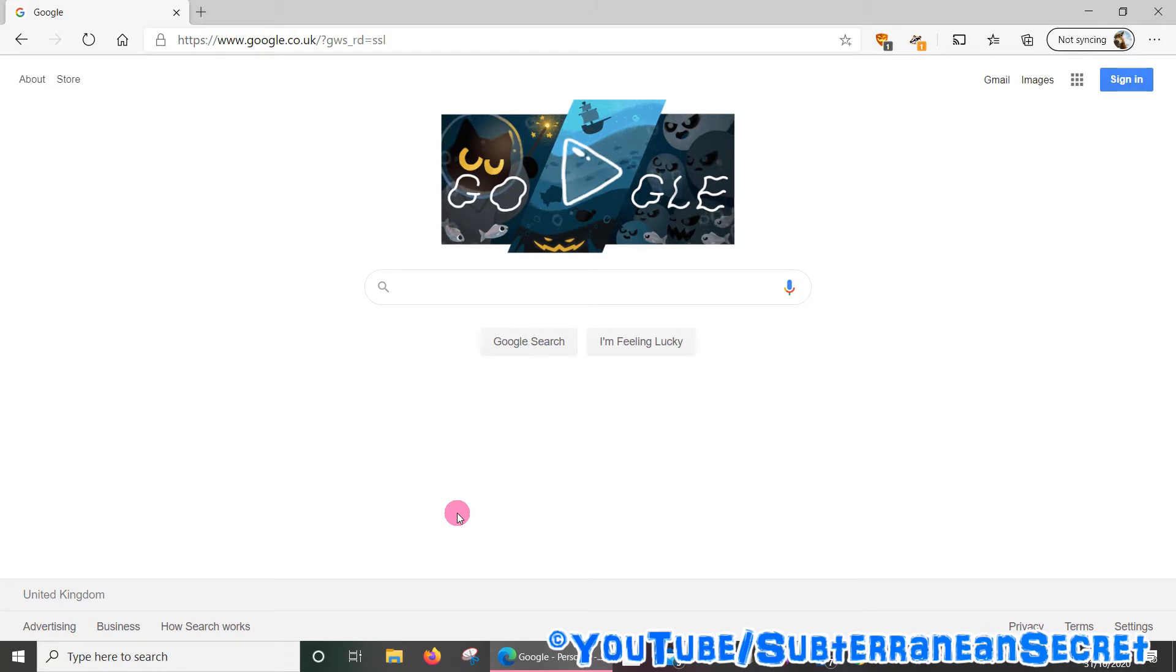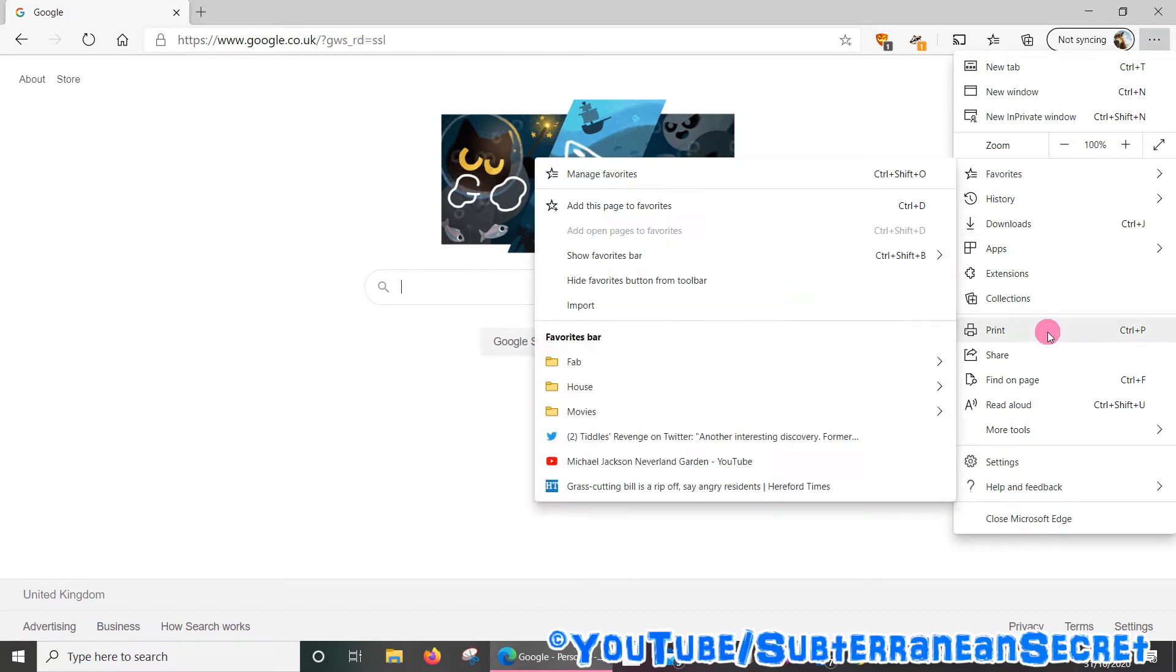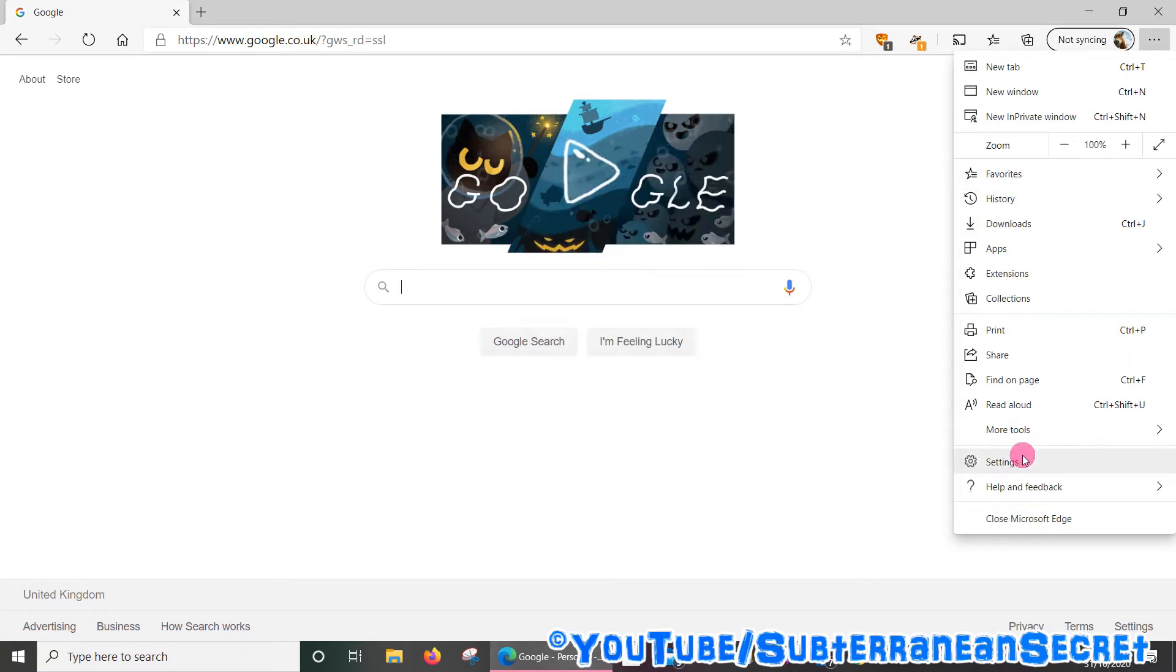Once it opens up, go to the top right-hand corner and click on the three dots, and then from the menu go down to Settings.